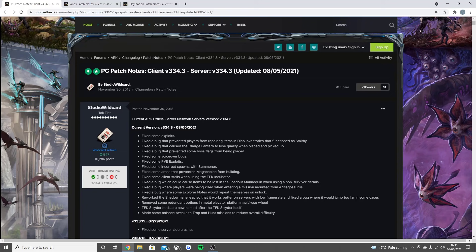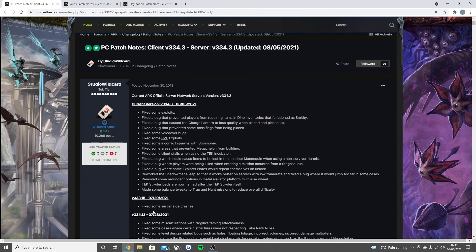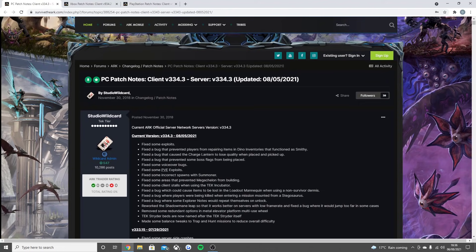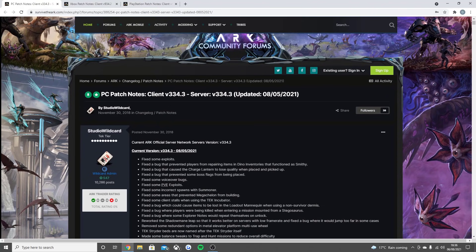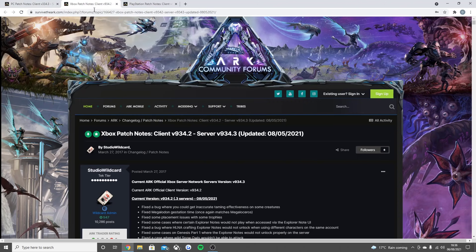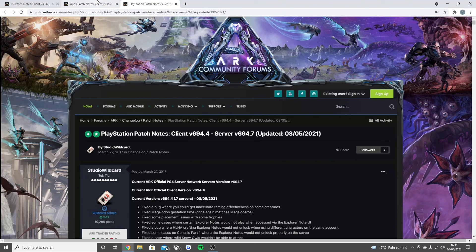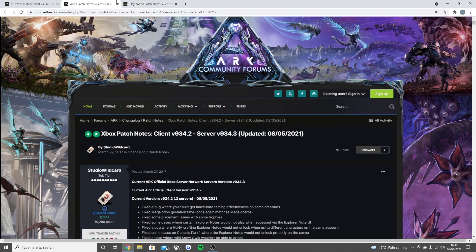There was an update about a week ago that I didn't actually manage to cover because it literally just fixed some server side crashes, and that's pretty much the same that came to console. Moving over to the console patch notes now, bear in mind I always read through the first one I click on when it comes to console because it's exactly the same update on the patch notes.